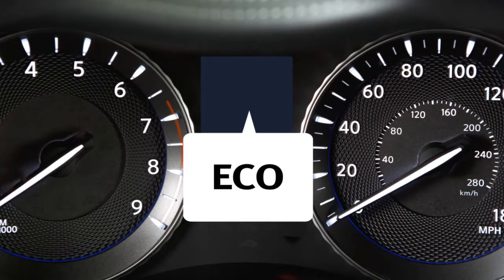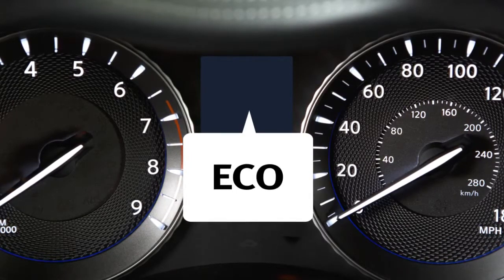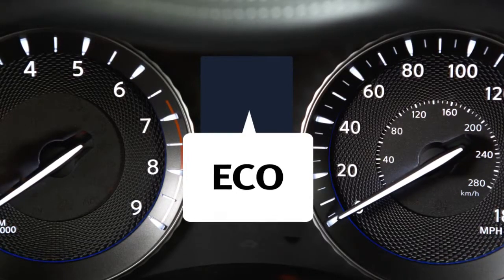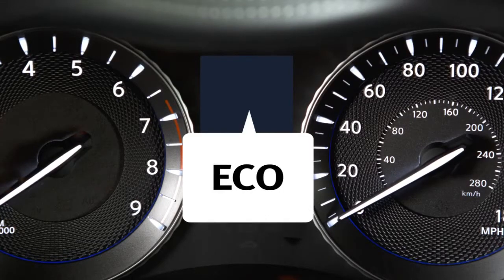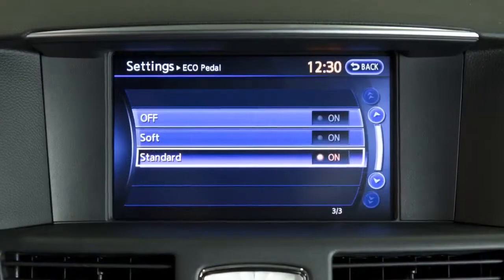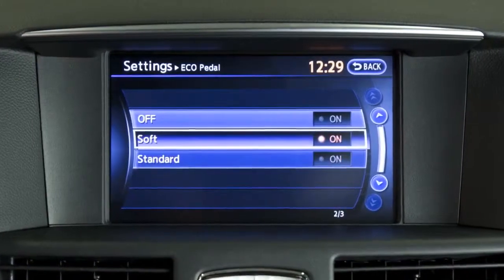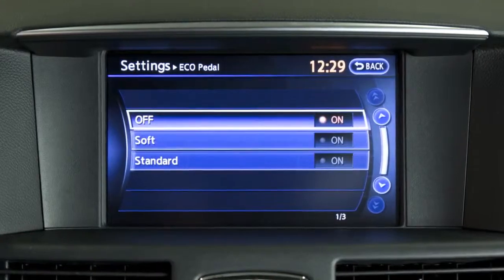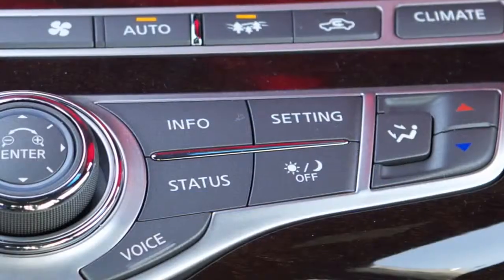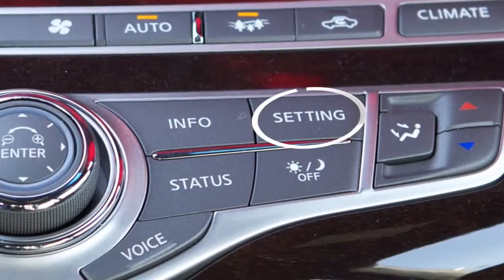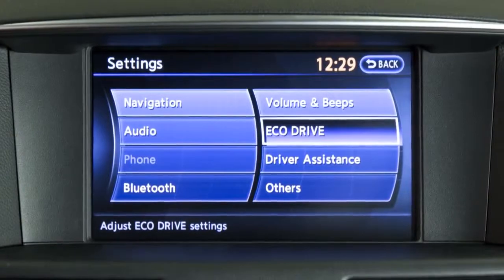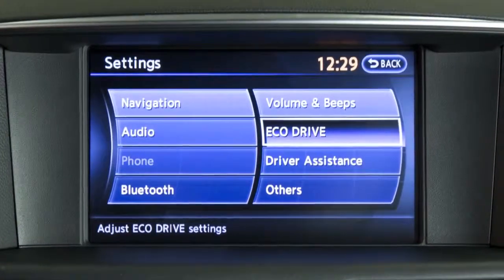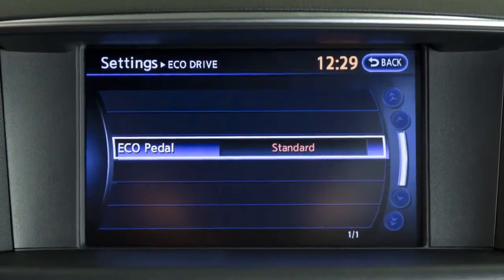If this occurs, the reaction force of the accelerator pedal is increased. To set the reaction force to Standard, Soft, or Off, press the setting button on the control panel, touch Eco Drive, then touch Eco Pedal.